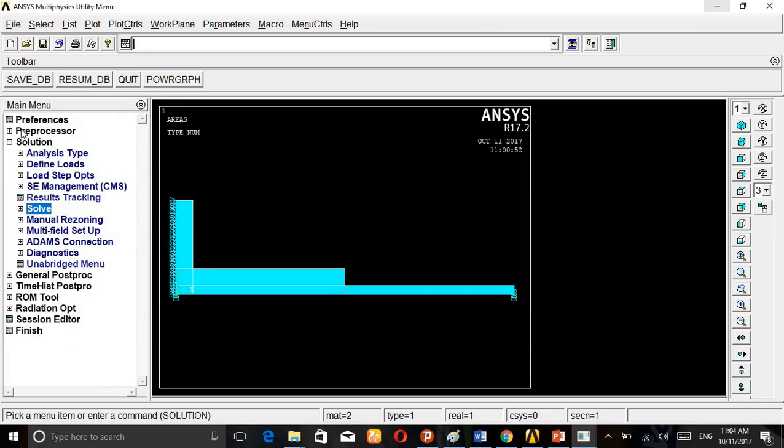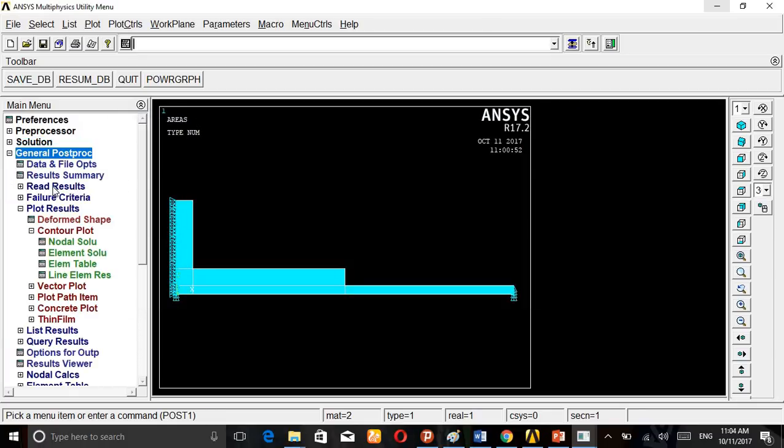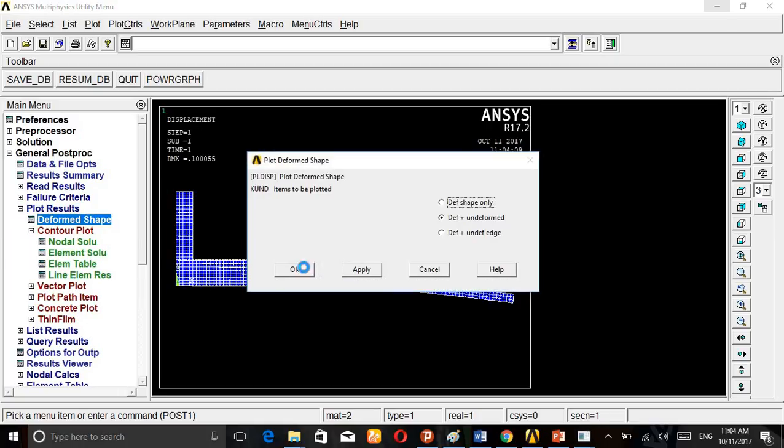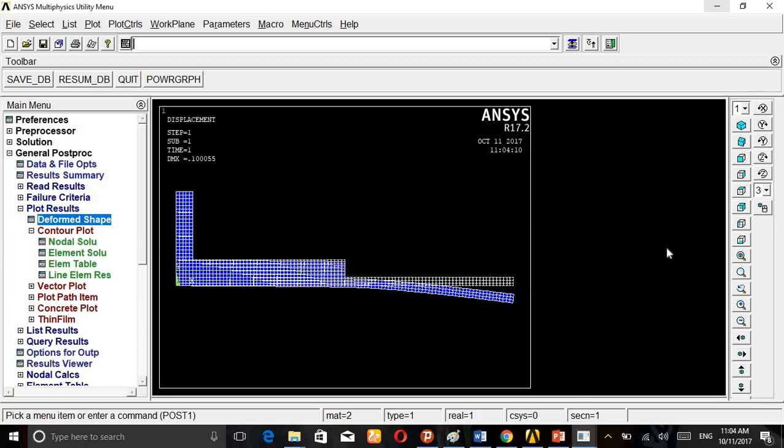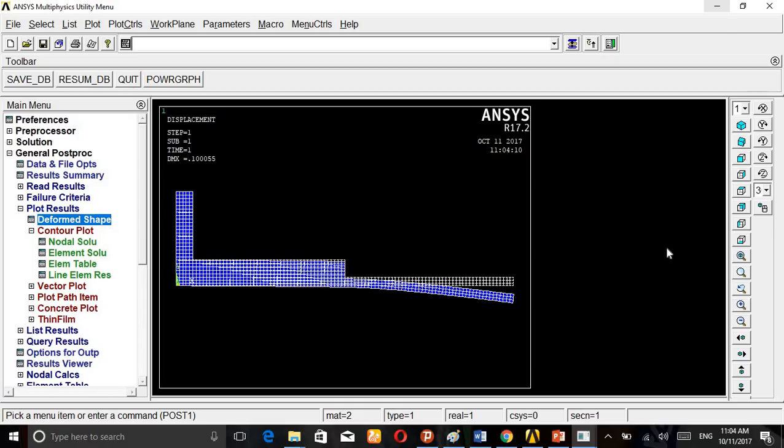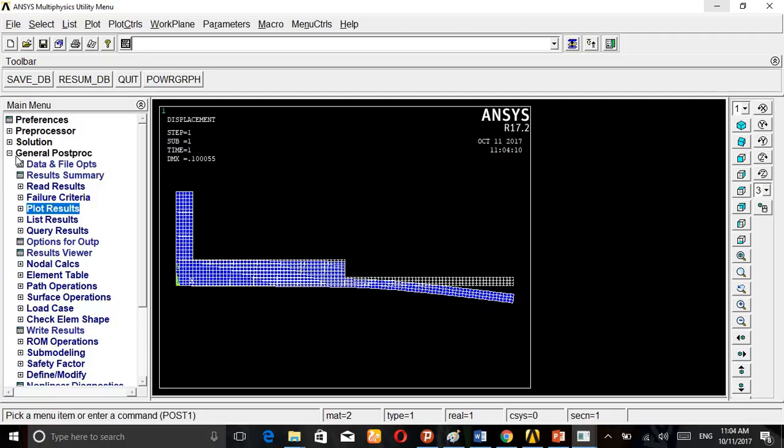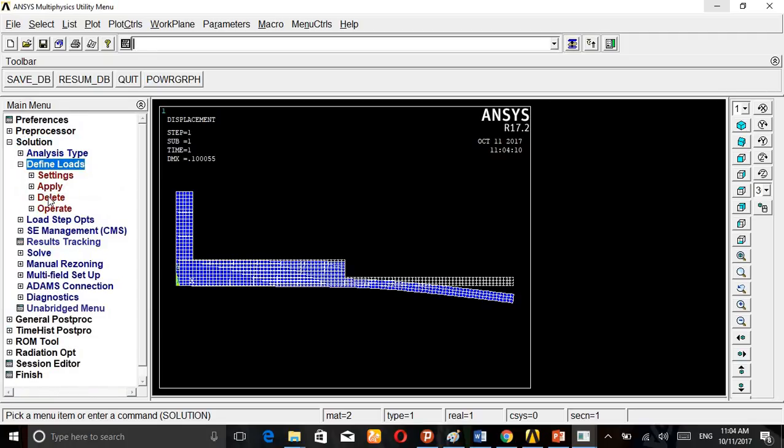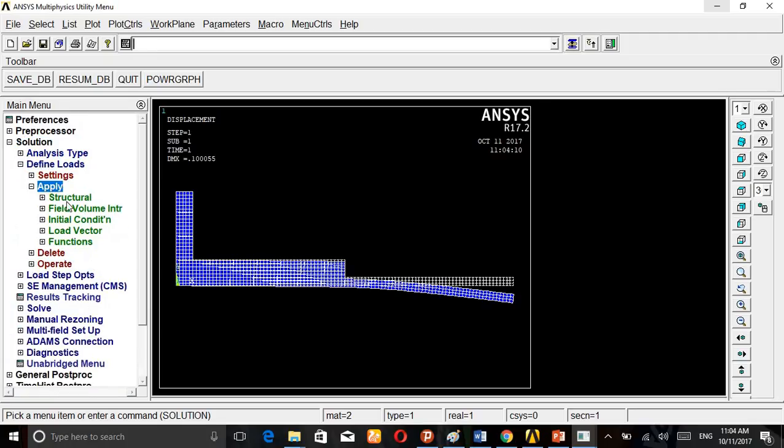Then go to General Post-Processor, Plot Results, Deformed Shape, Deformed Results, apply. We are getting the value like this.